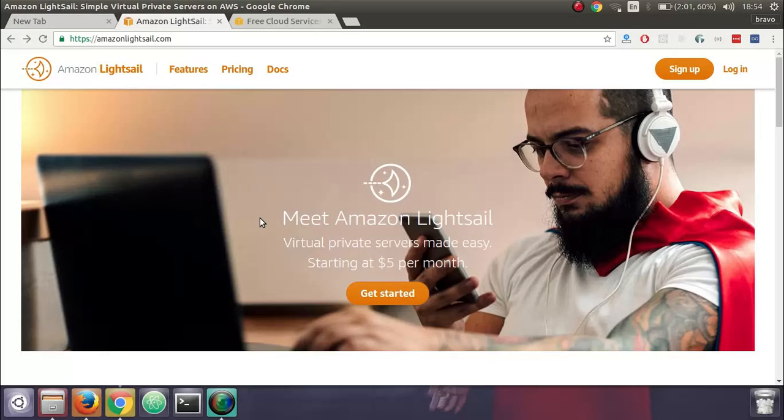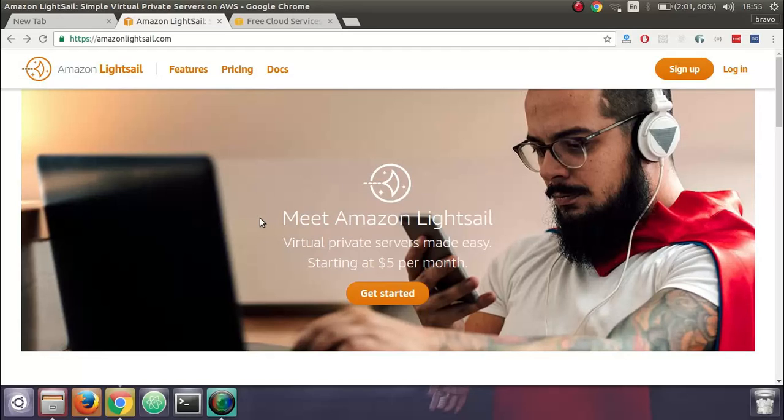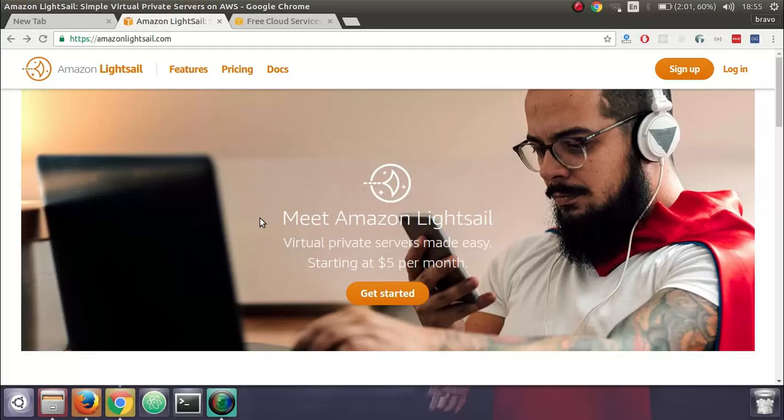Amazon Lightsail was recently introduced by Amazon in reInvent 2016. Why Amazon Lightsail? That's the basic question.